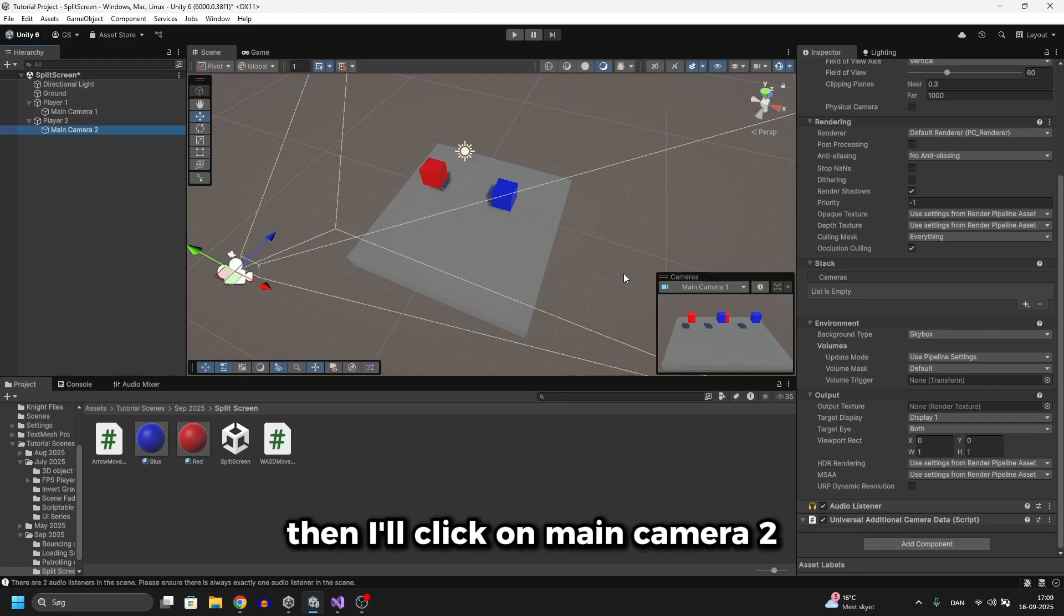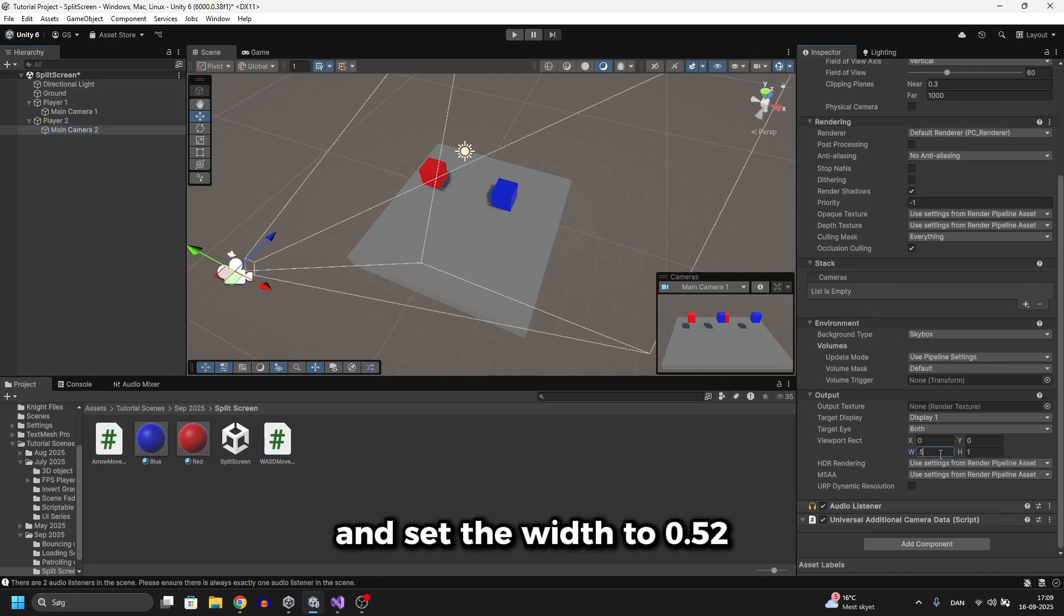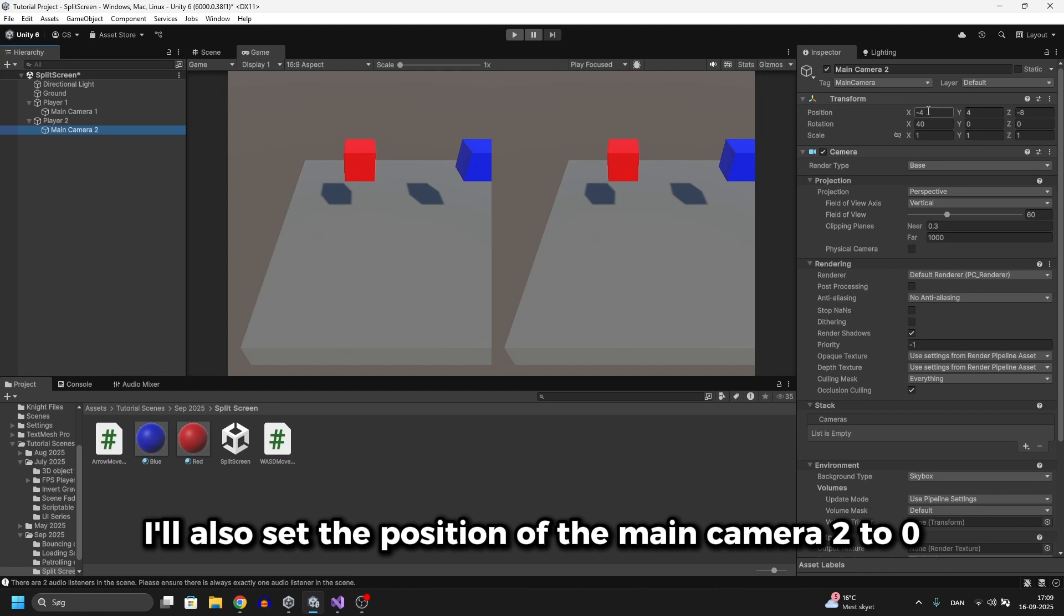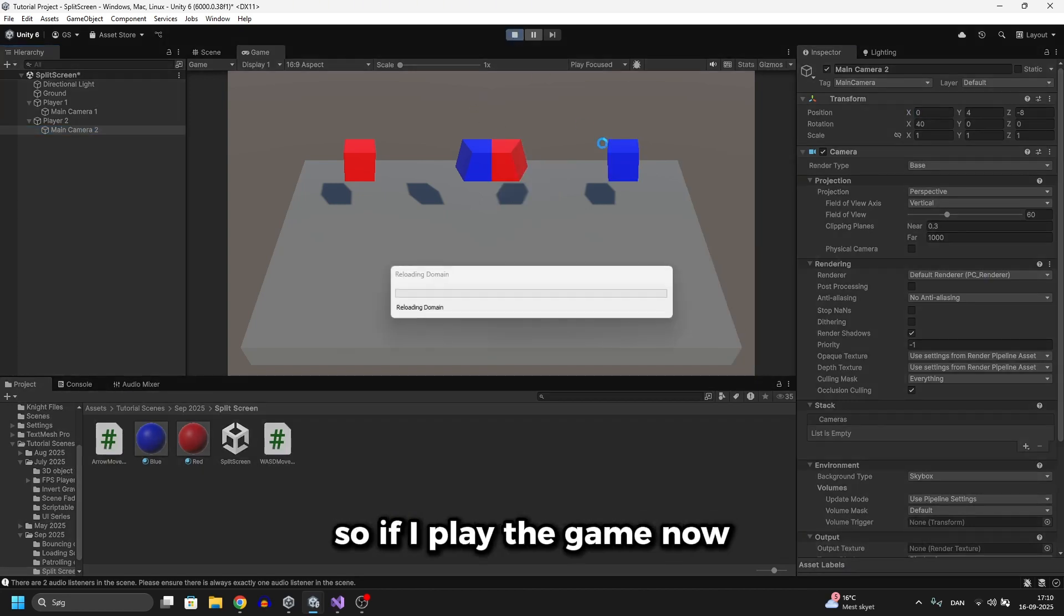Then I'll click on main camera 2 and set the width to 0.5 too but set the x position to 0.5. Then I'll also set the position of the main camera 2 to 0. And that's all there is to it.